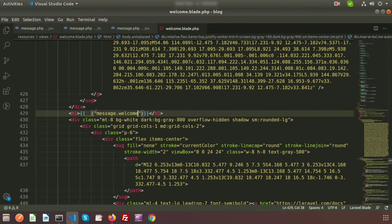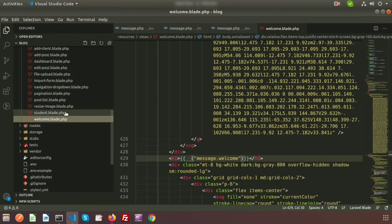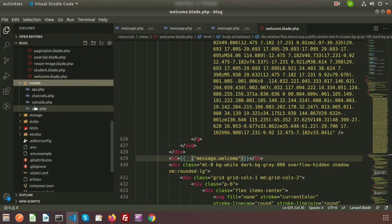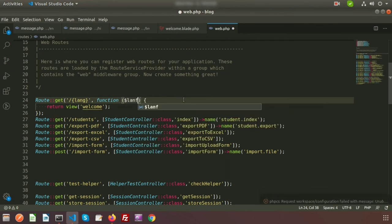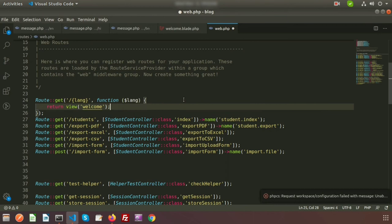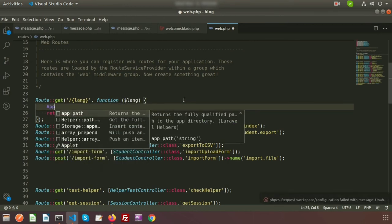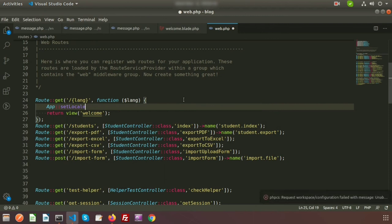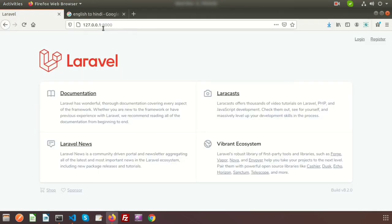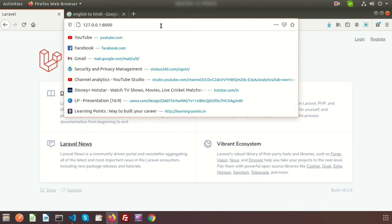If you want to create multiple language files, just prefix with the file name and then the label name. Now we need to change something in the routes — go to routes/web.php and pass the language name as a variable 'lang' in the URL. In the closure function, receive this 'lang' variable and call App::setLocale() passing the language value.